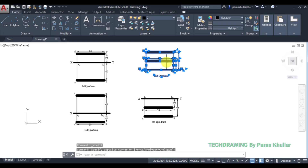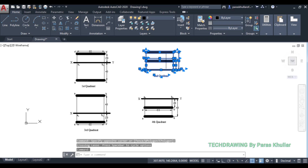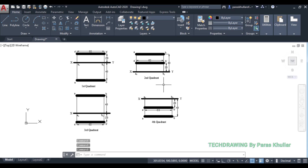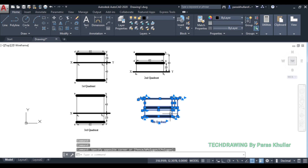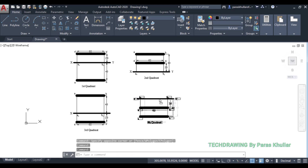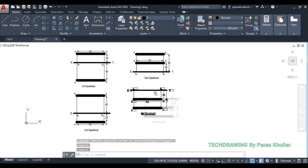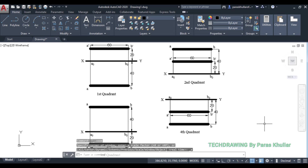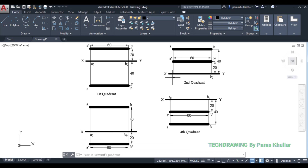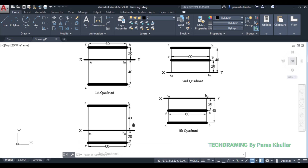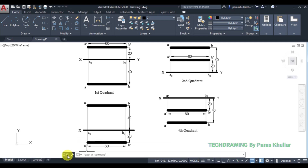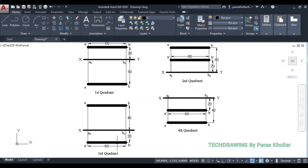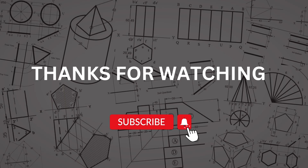So this is the complete solution of the question — the projections drawn in all four quadrants: first quadrant, second quadrant, third quadrant, and fourth quadrant. I hope this is clear to you. Thank you very much.